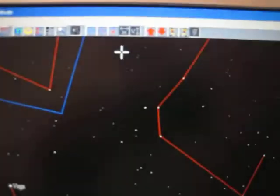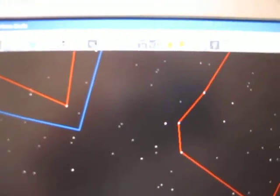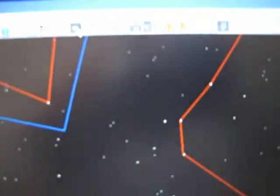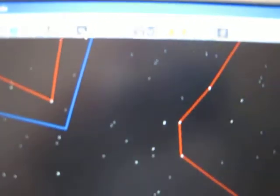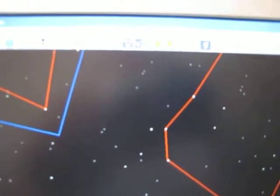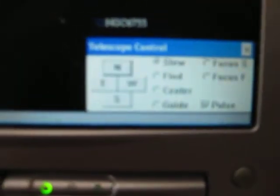Then you come up here and click on the little telescope icon — kind of hard to see, but there's a telescope icon. You click on that and these boxes come up, and you're able to slew north, east, west, south.